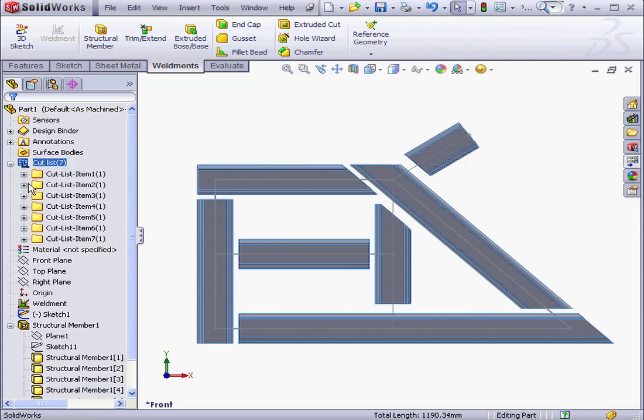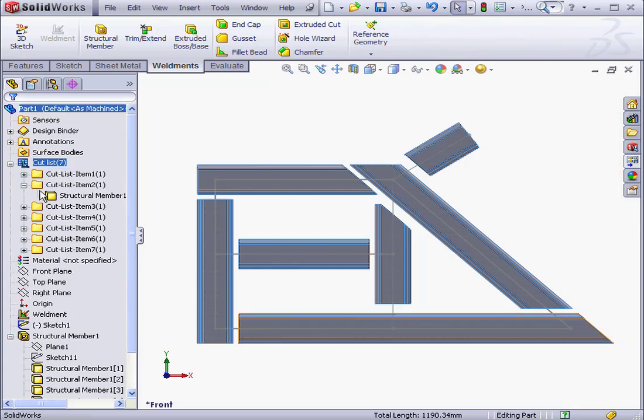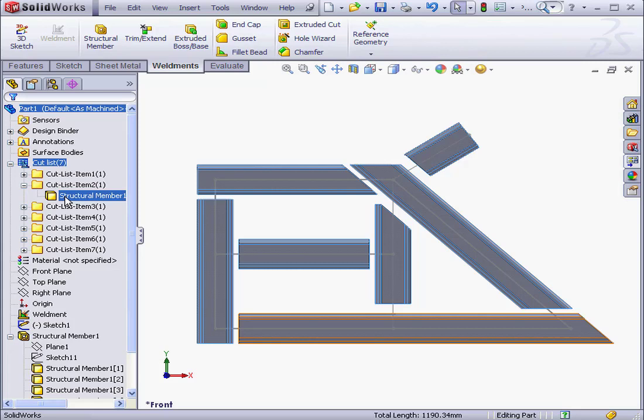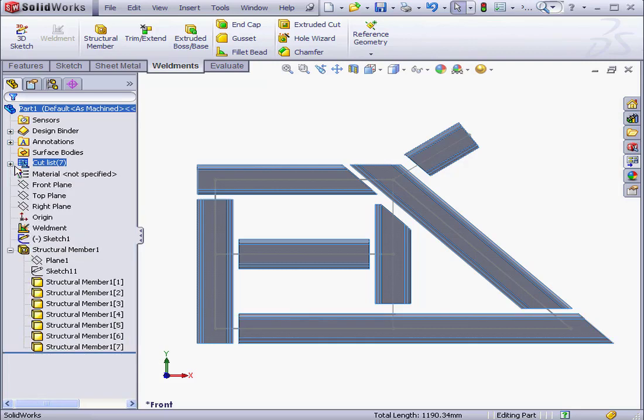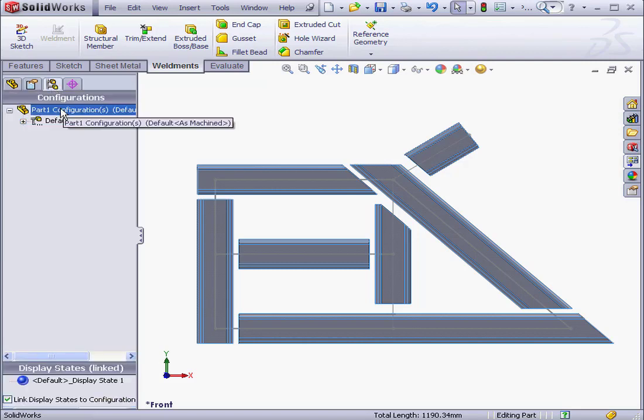If our part contains a structural member of the same size and corner treatment, those structural members will be placed in one single folder. We're going to be looking more at the Cut List in a following tutorial. Each of these Cut List folders contain structural members of different size and other parameters. Let's go to the Configurations tab now.